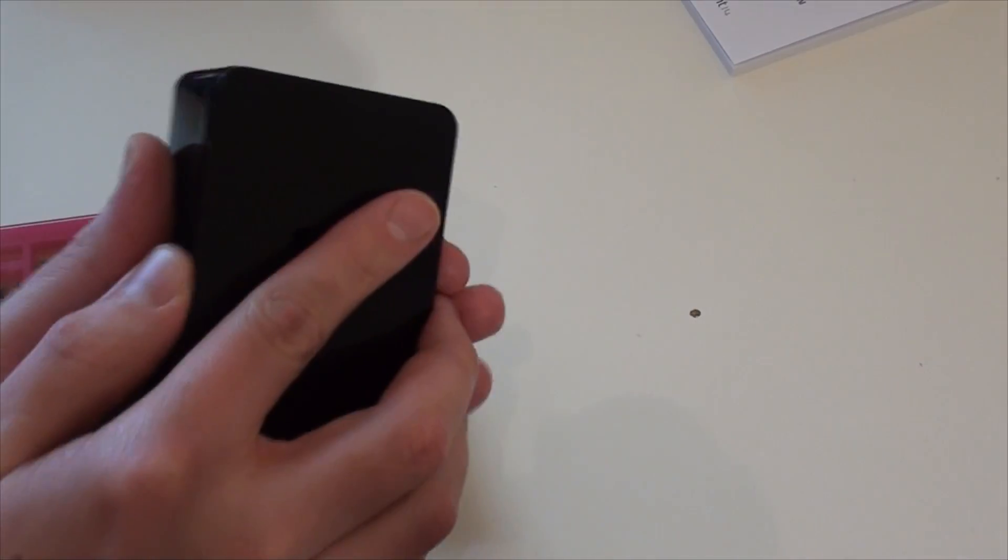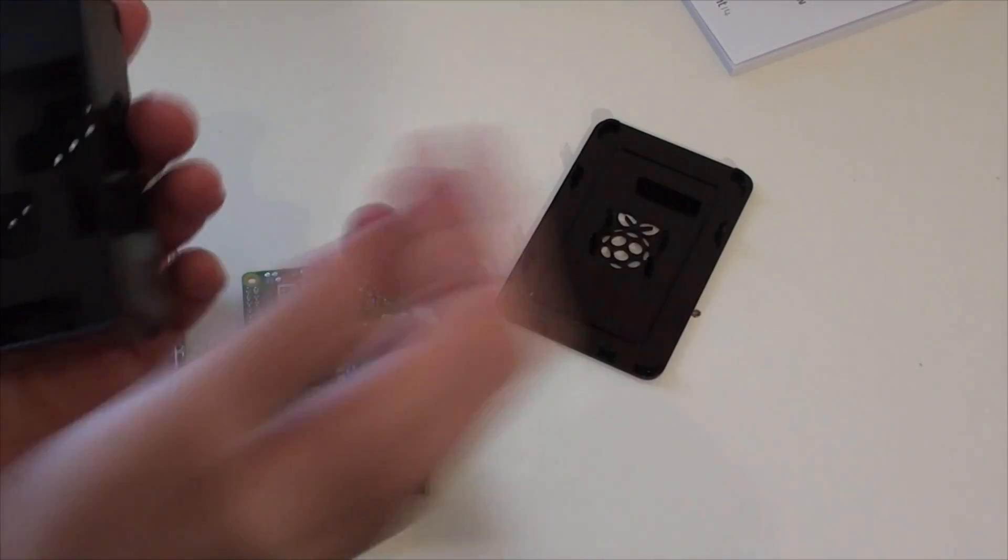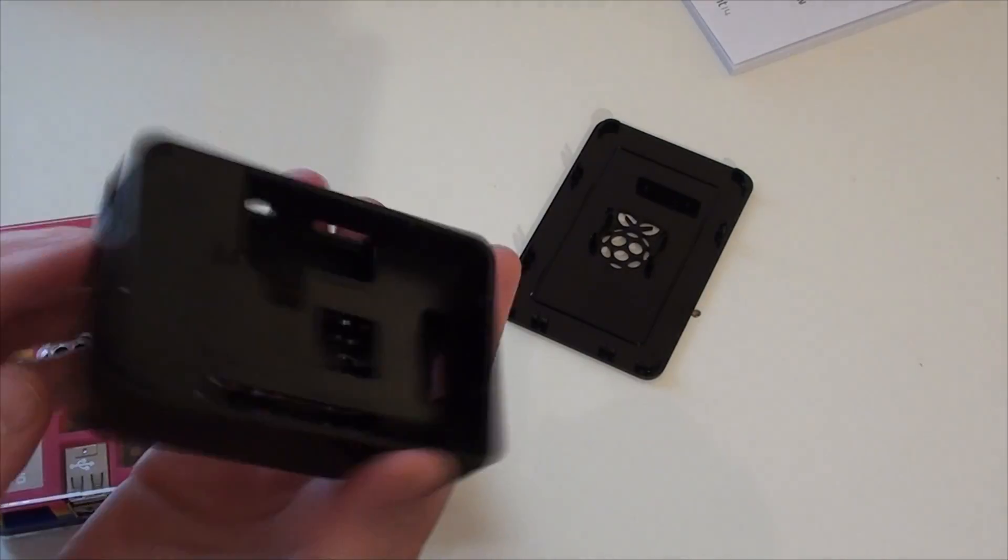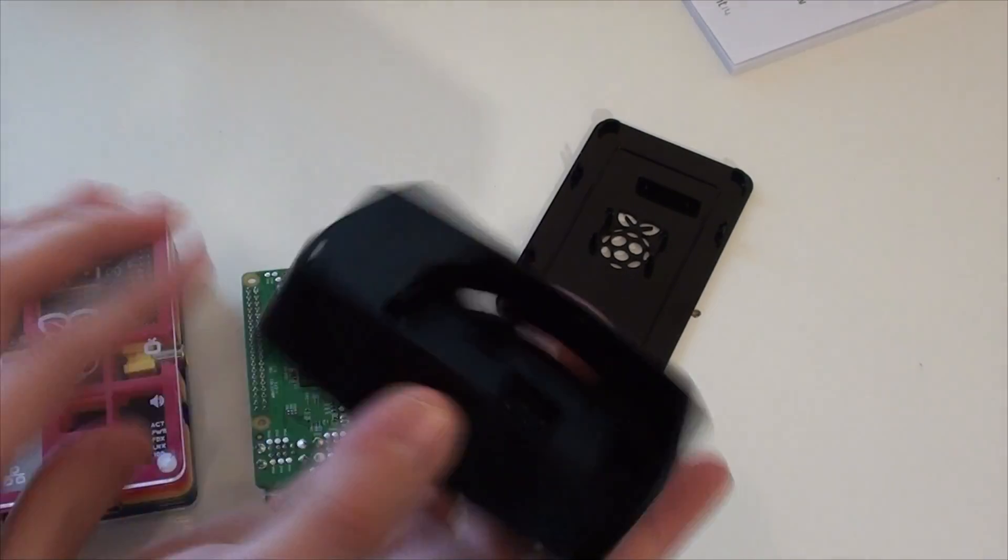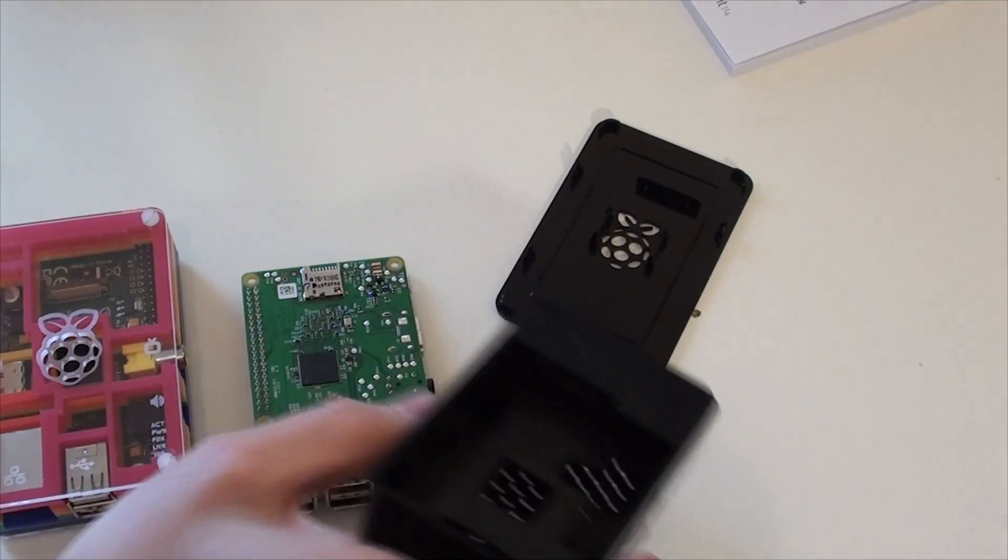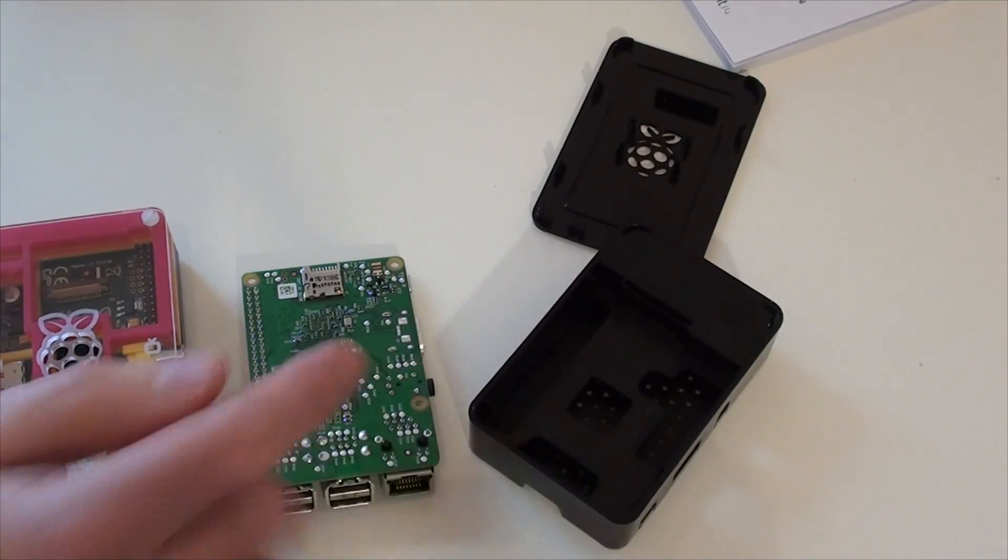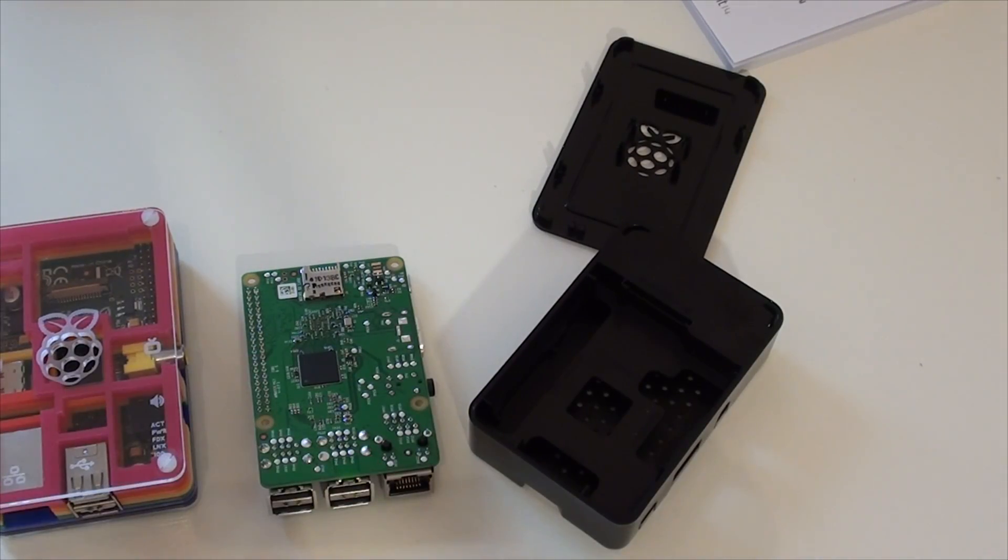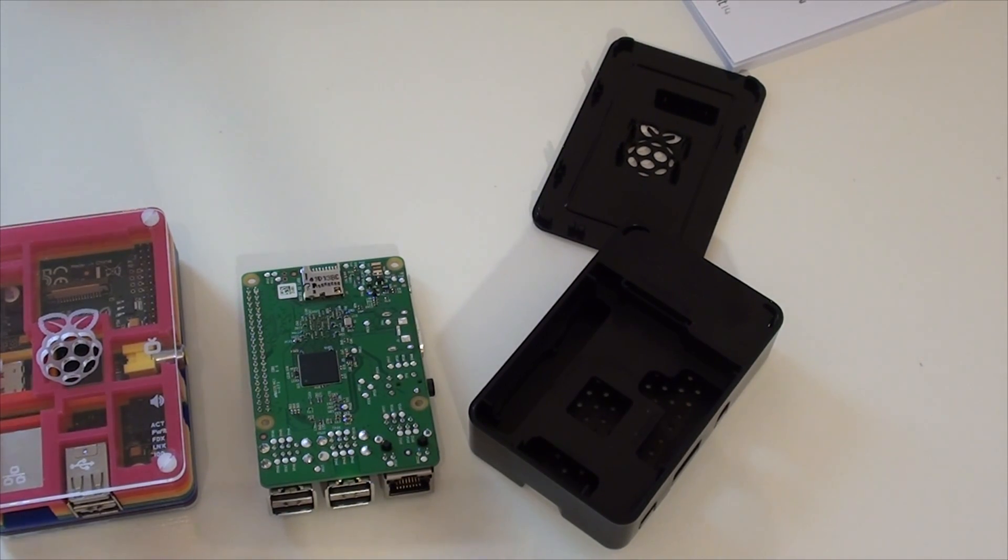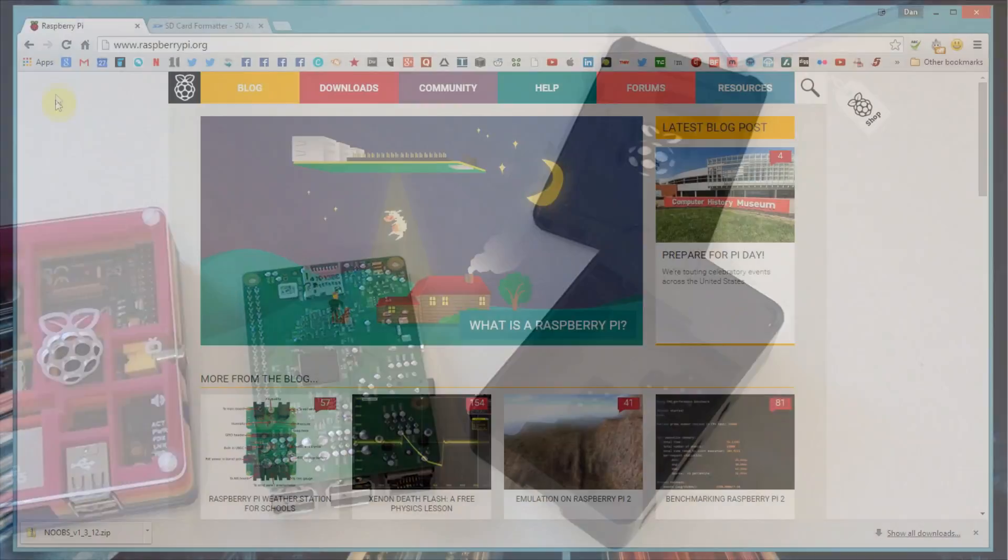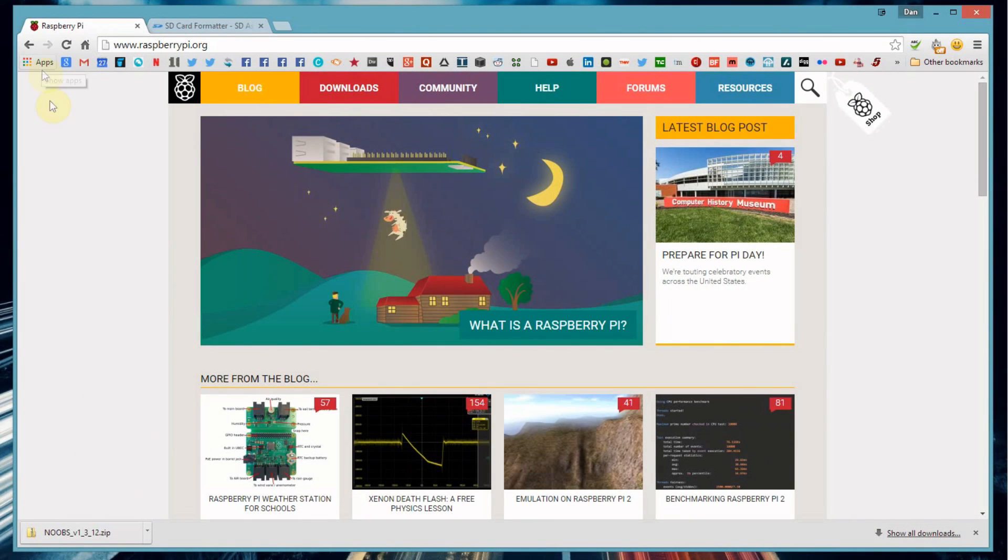So the case is a pretty standard third party. Not really much to it really, we've got all the port cutouts and everything on it. So what I'll do now is I'll get the board inside the case and then we'll do a quick walkthrough of setting up the Raspberry Pi 2 and I'll let you see it in operation.